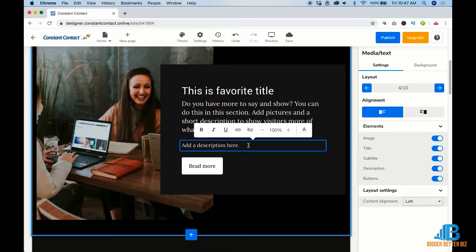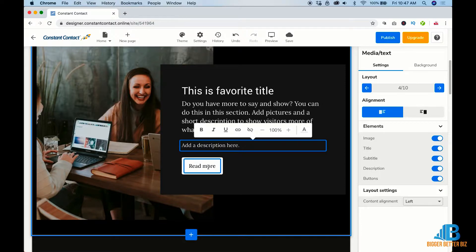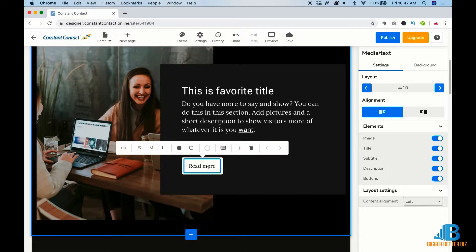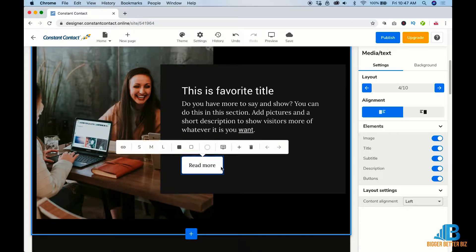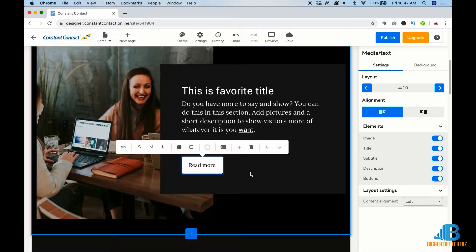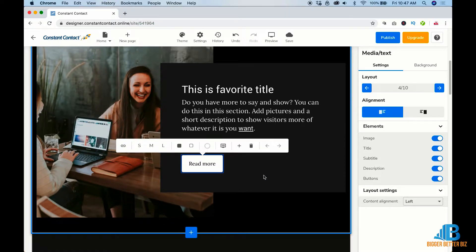And then here, you can add some more text or you can do something else. And then the read more, the button here, you can obviously make it go wherever you want it to go. Again, very simple. They did a nice job.